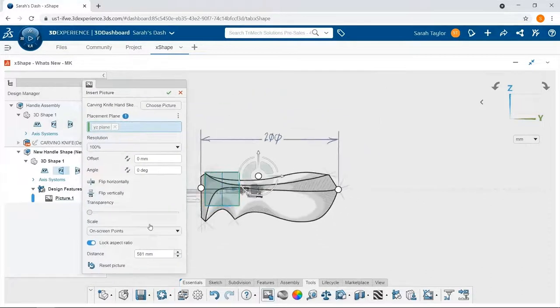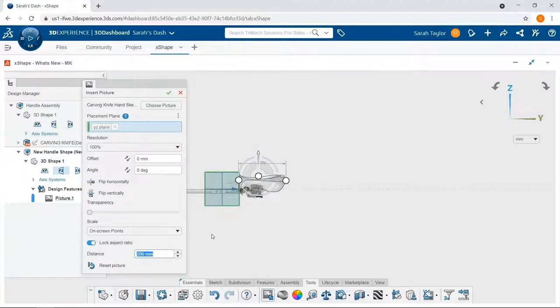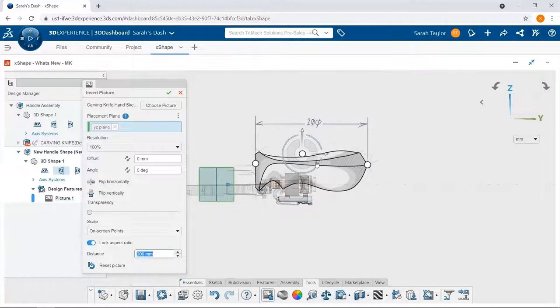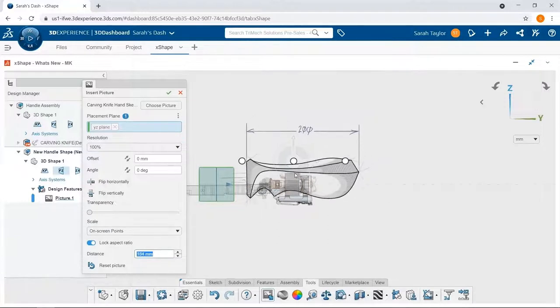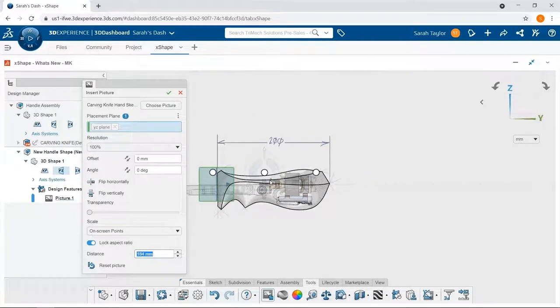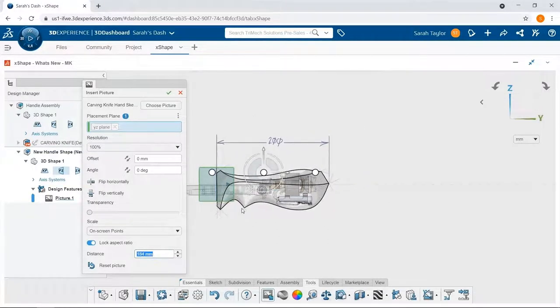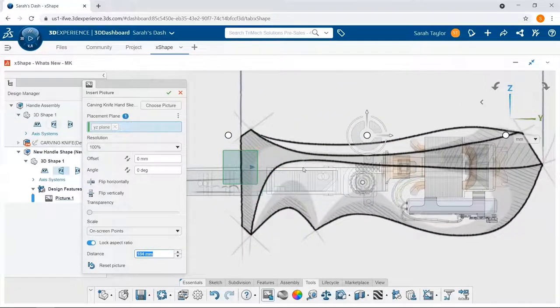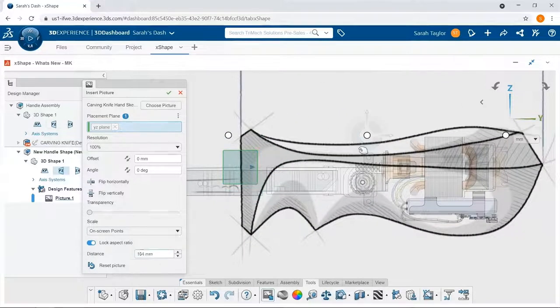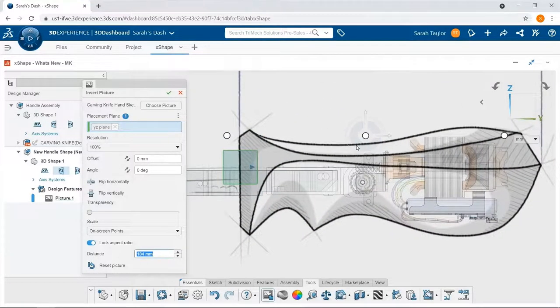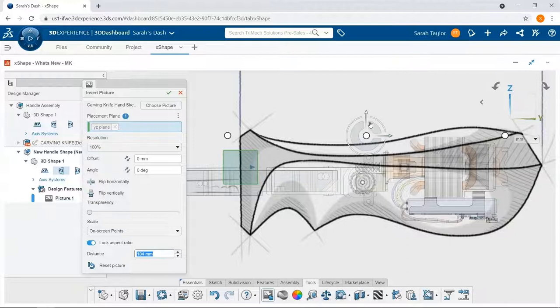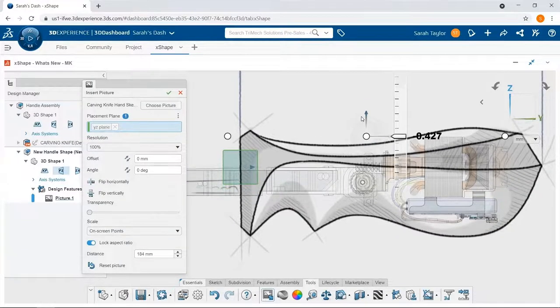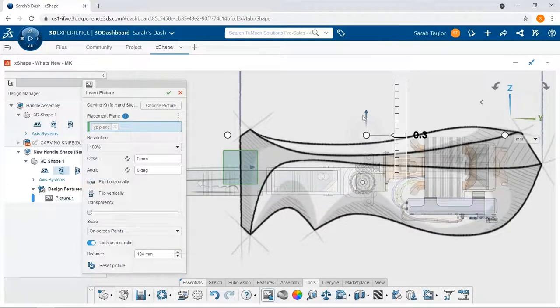Doing some final placement so that the left edge of the drawing sits right on that front plane, and then I'll adjust it up and down to make sure that all of the knife assembly is encapsulated by the drawing that I'm going to use as a guide.